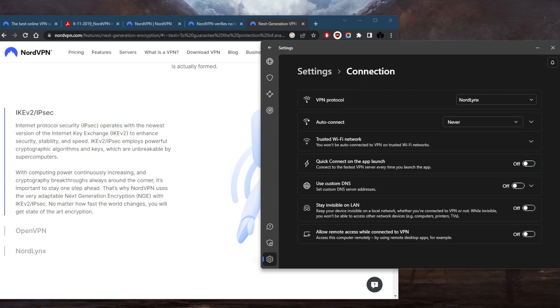Now NordVPN uses the most advanced encryption algorithms and protocols to ensure the protection of their users. You've got AES 256-bit encryption, which is the standard for secure data encryption, and NordVPN uses it to encrypt the data that is transmitted between your device and NordVPN servers. And this encryption algorithm is so secure that it's used by military and governments around the world to protect their sensitive information.